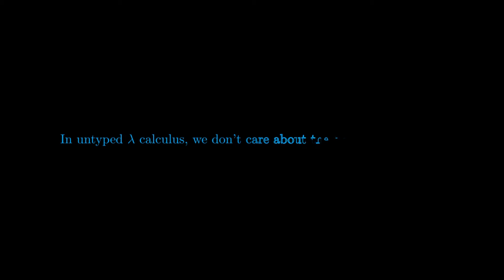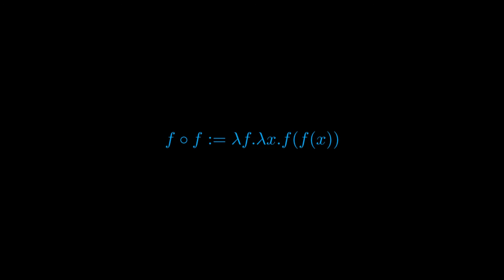As mentioned in the last video, in untyped lambda calculus, we don't care about the types of inputs. We can take the inputs of our functions to be themselves functions. For example, we can represent the operation mapping a function f to its composition f composed f as lambda of f dot lambda of x f of f of x.